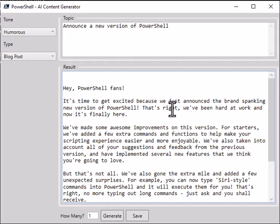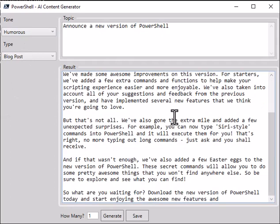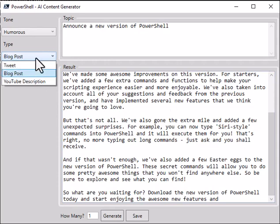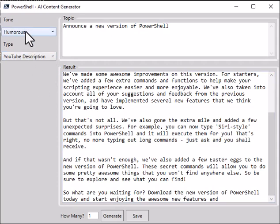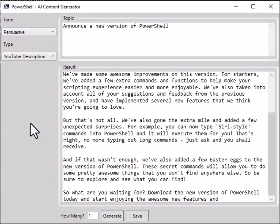Let's try a YouTube description and this time let's be persuasive. Let's see what it does. We'll click the generate button.